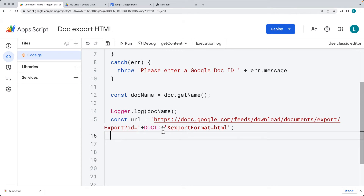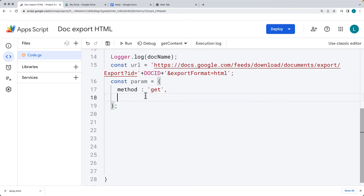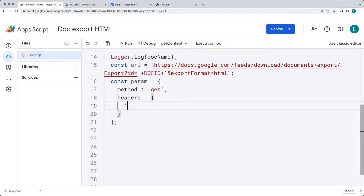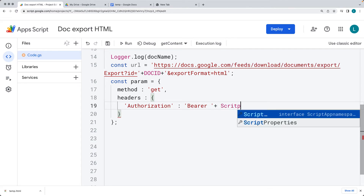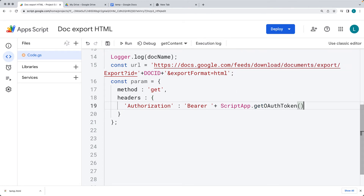We want to return that into a usable HTML object within our code. Set up the URL path as a string using the dynamic doc ID so changing the ID won't affect the code. Then we do a UrlFetchApp call to return back the contents of that web URL. We set a few parameters: the method as a GET request, and headers with the authorization value set to 'Bearer ' plus ScriptApp.getOAuthToken(), which allows access using the current script's permissions.